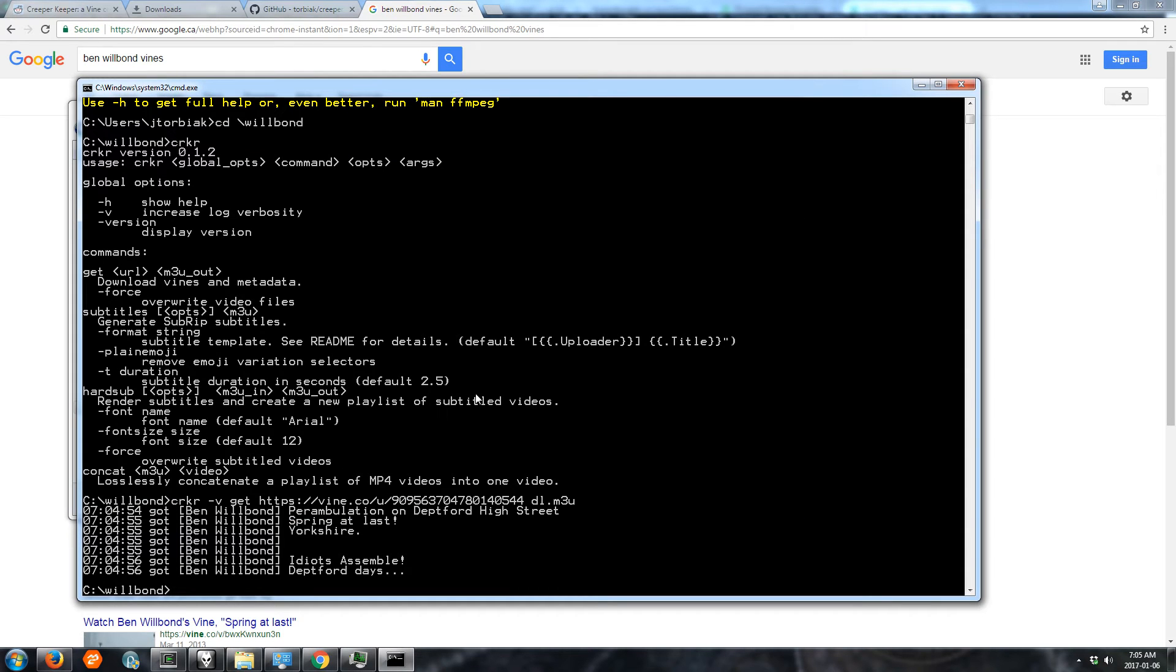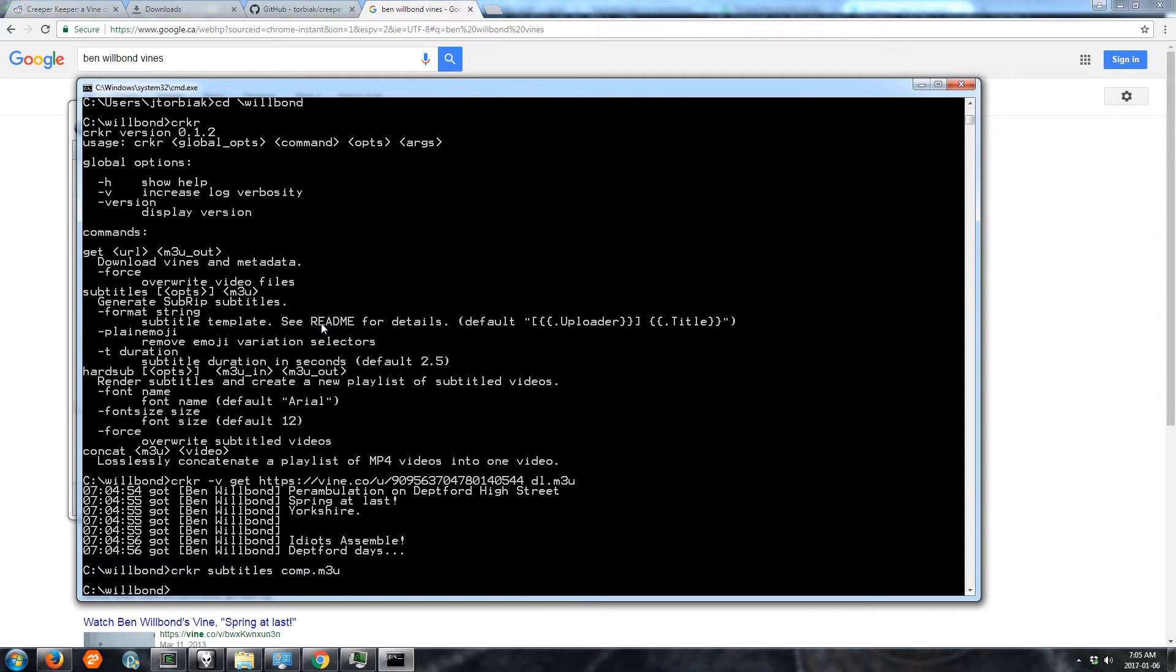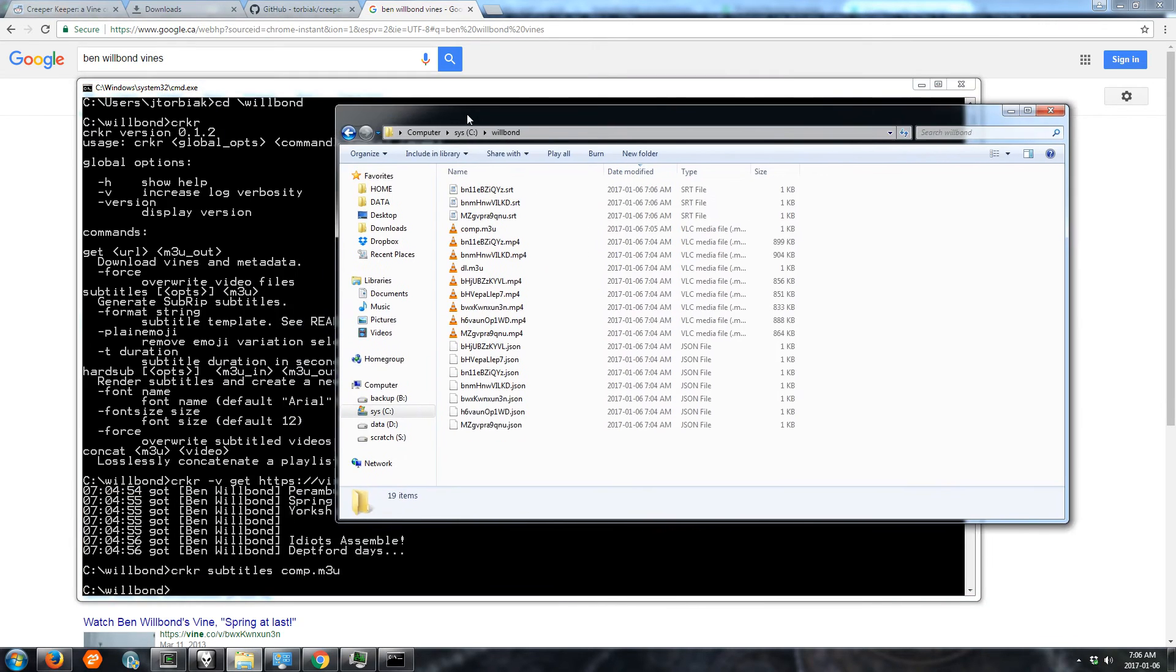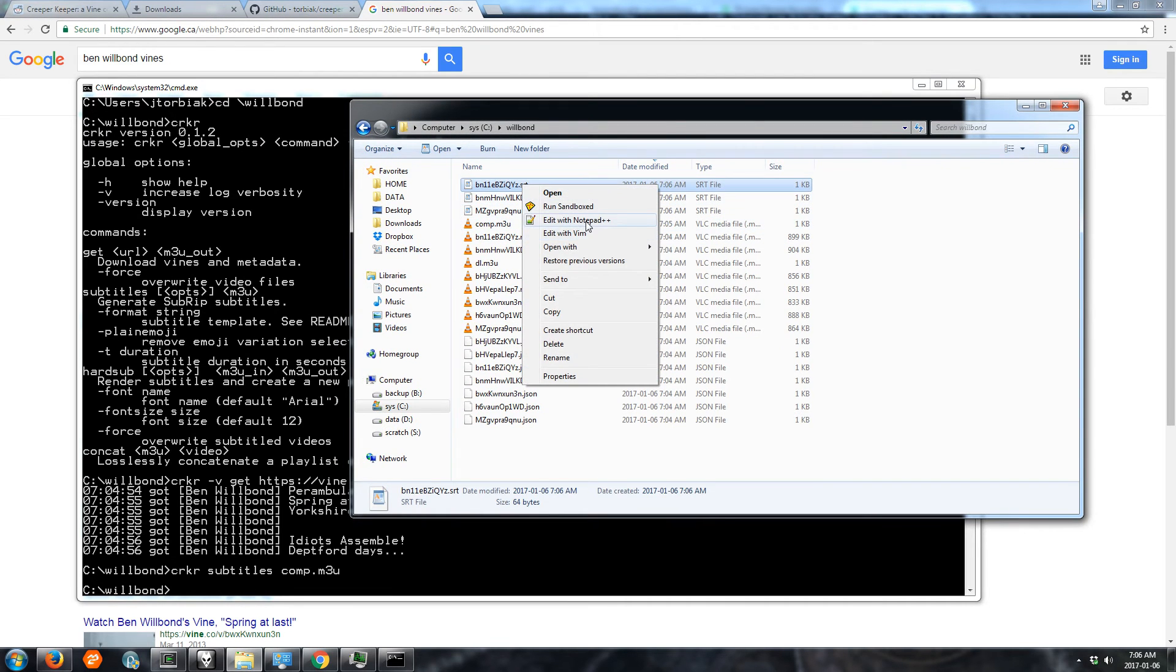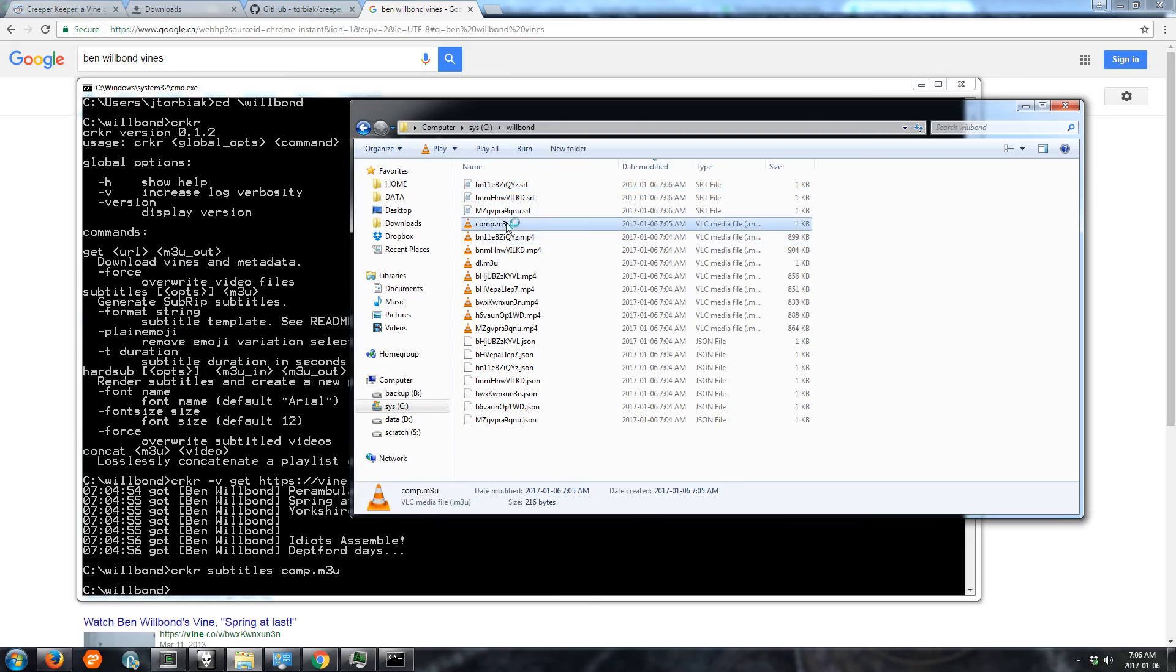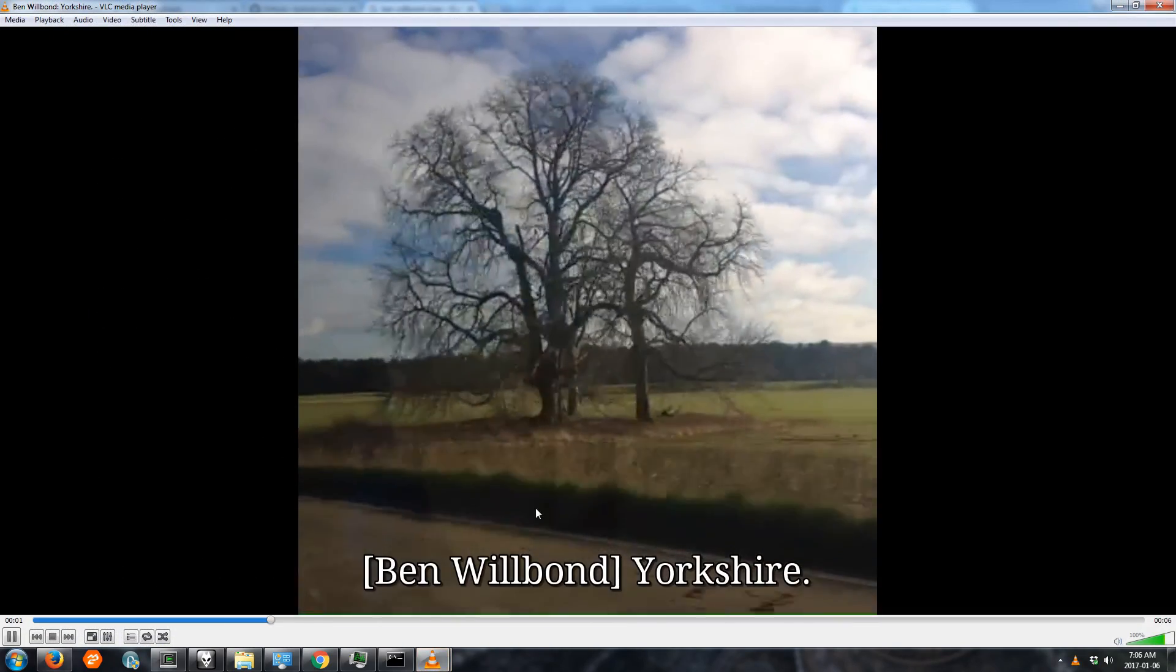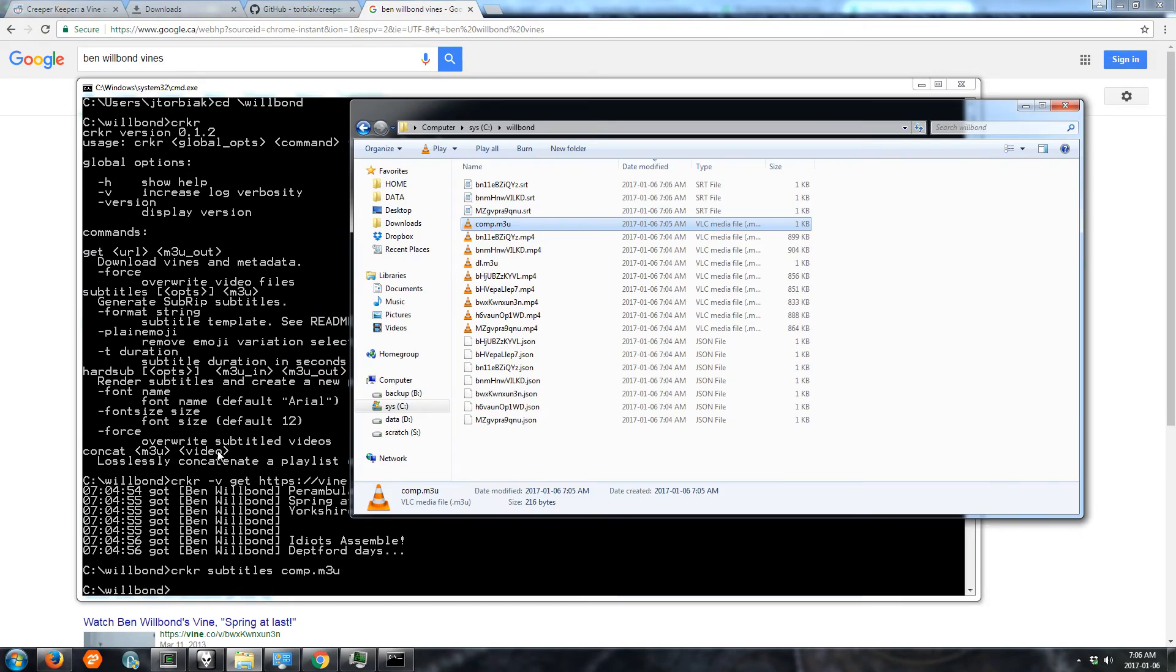So now let's get subtitles. There's the subtitles command which generates subrip subtitles. So those are like soft subs, but we need those before we can render hard subs. So we generate them for all the files in our compilation playlist. So we got some subtitle files as you can see. And they show up in VLC if we open it.